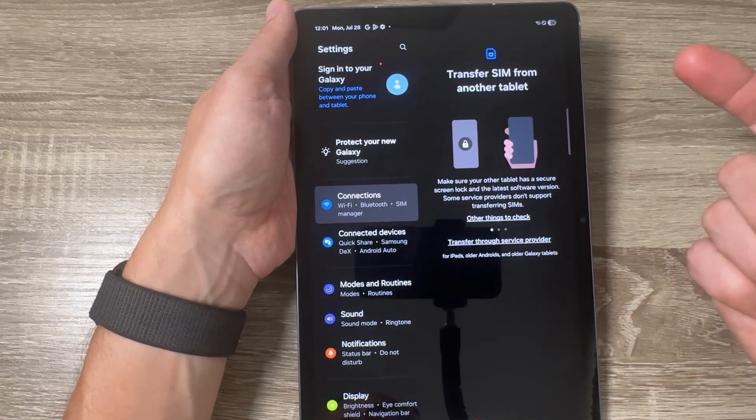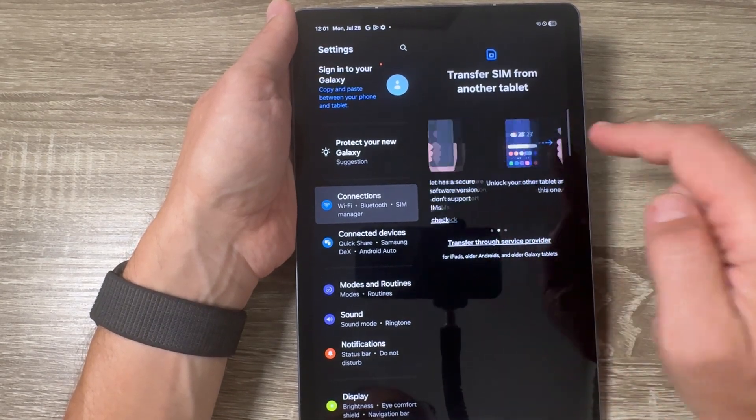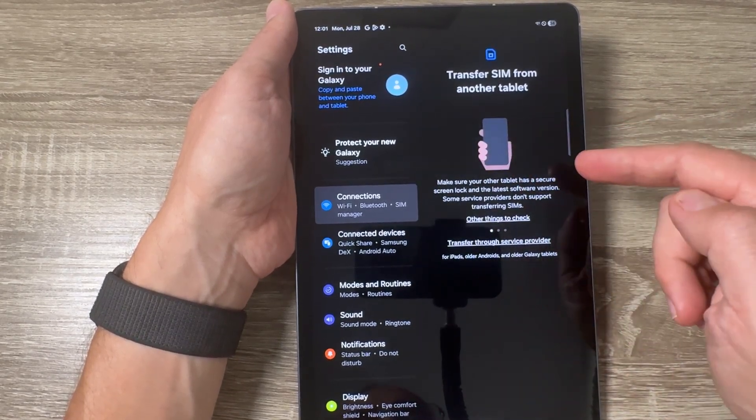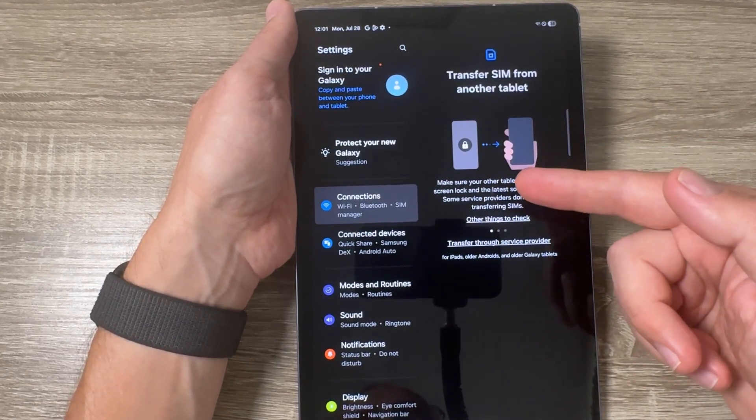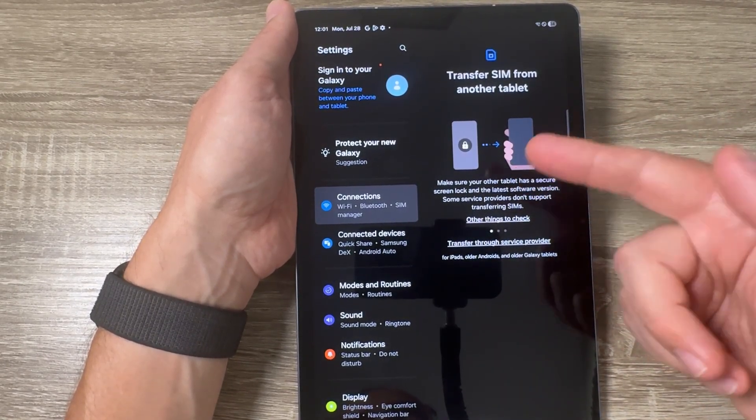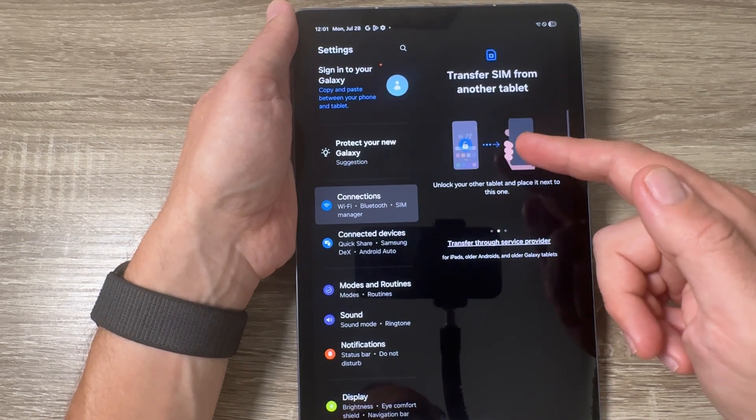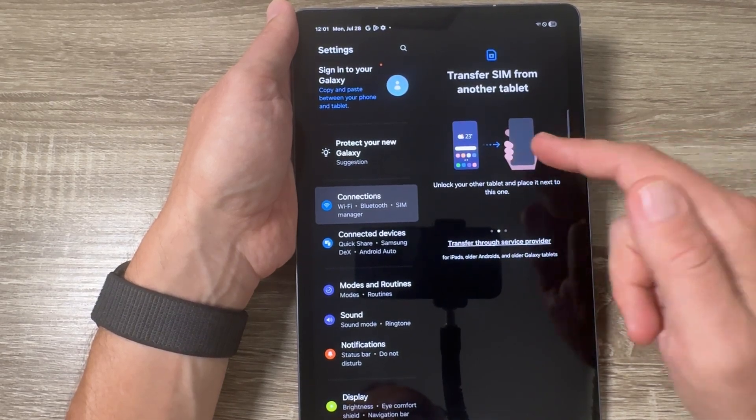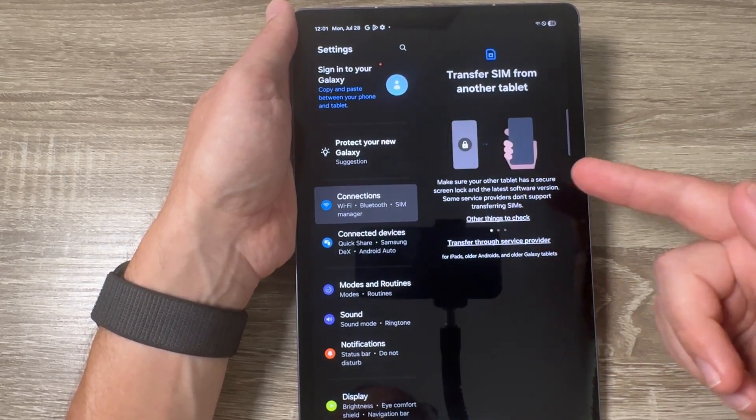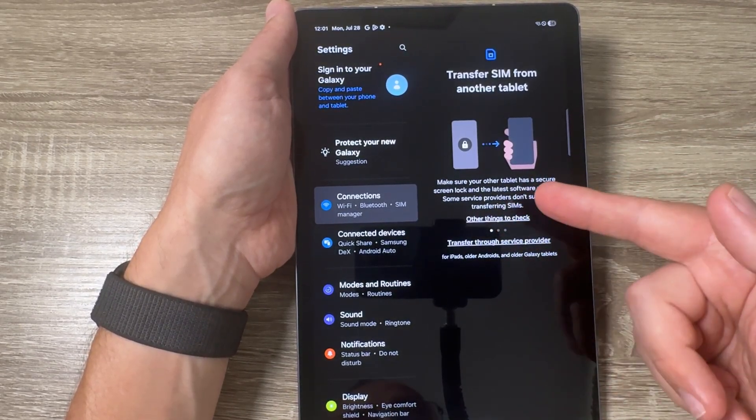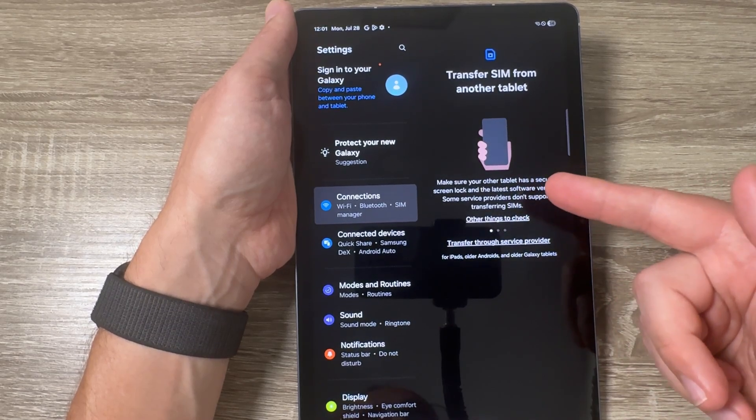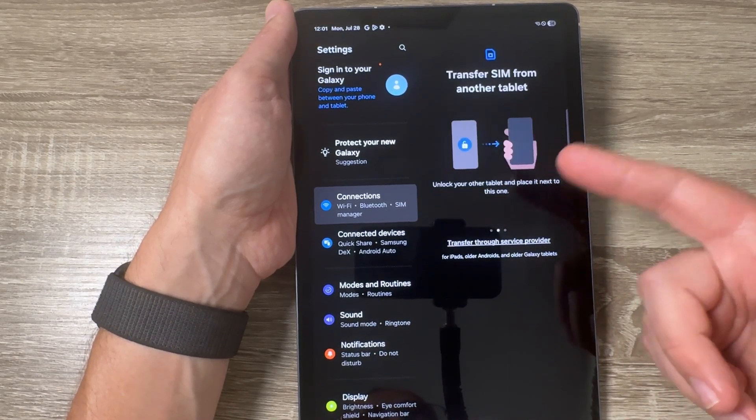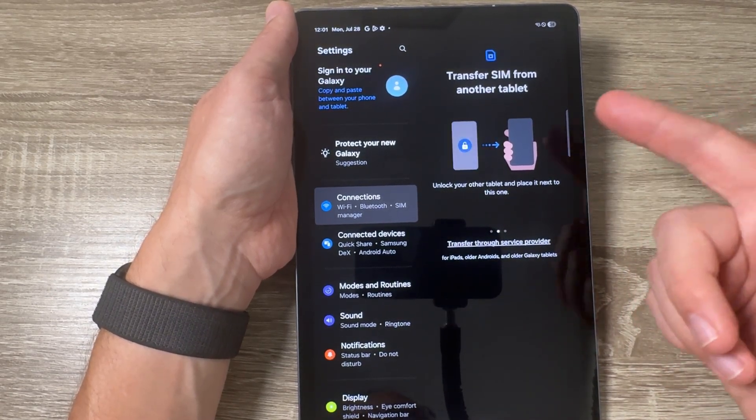You need to make sure that the first tab has a secure screen lock and the latest software version, and also be aware that some service providers don't support transfer eSIMs.